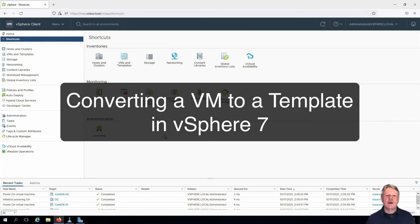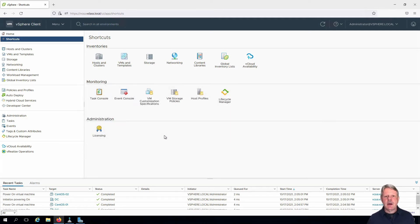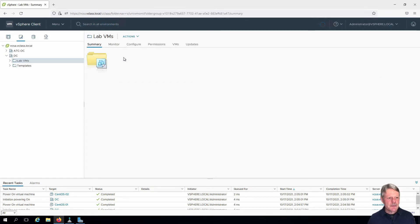Hi everyone and welcome. In this video we are going to convert an existing virtual machine into a template. You can see that I've already got my session started in the vCenter. I'm going to navigate to the VMs and templates view.